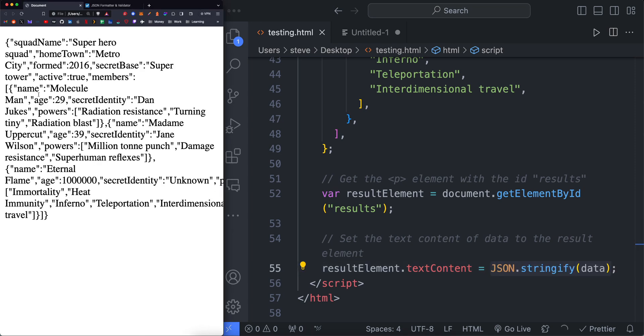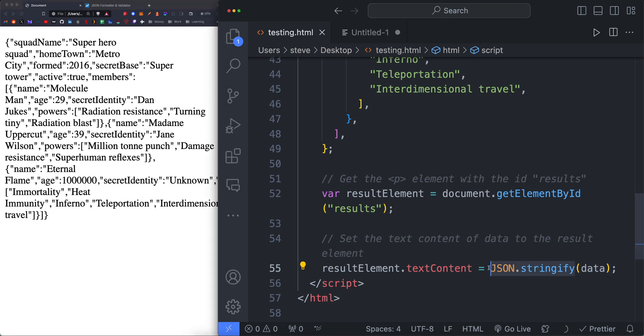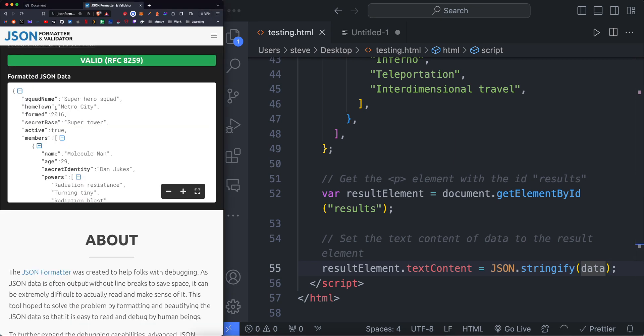Now, obviously, this is going to change depending on the data you're working with. But just for this example, we'll be using JSON dot stringify. And then data is going to return all of the data. We can specify a specific property.